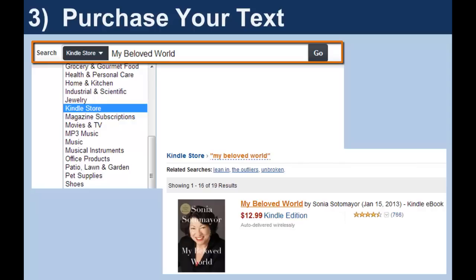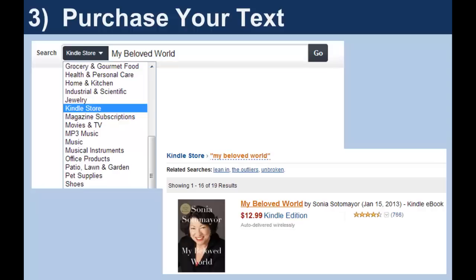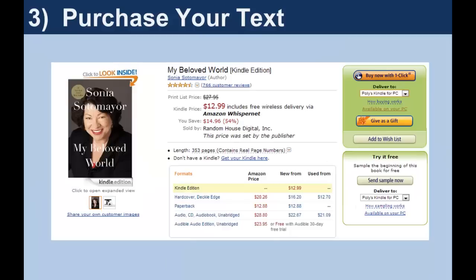Click Go. Then click on the title link of the edition you want. From this page, you can select to which device Amazon will send your purchase. If you have more than one machine linked to your account, use the pull-down menu.